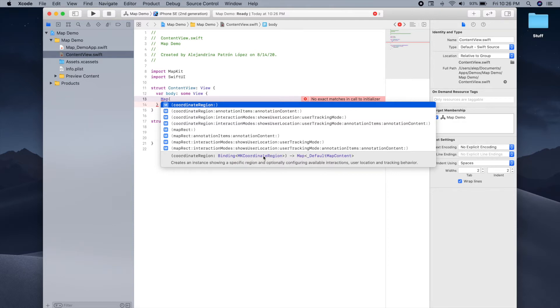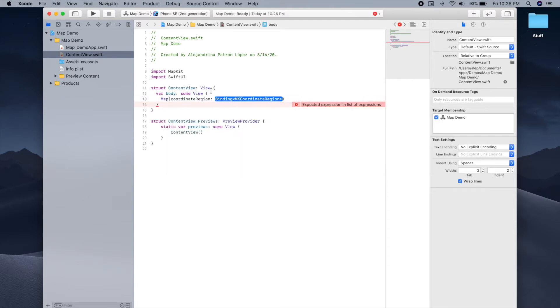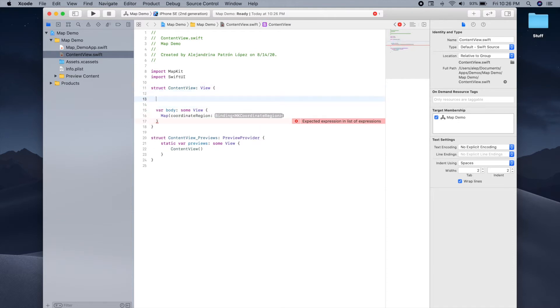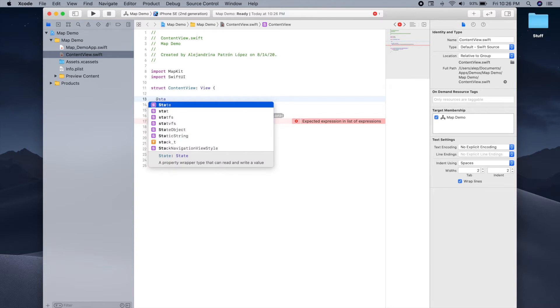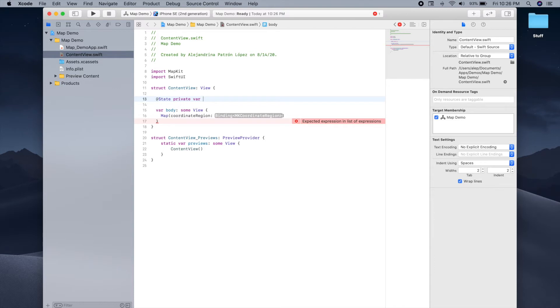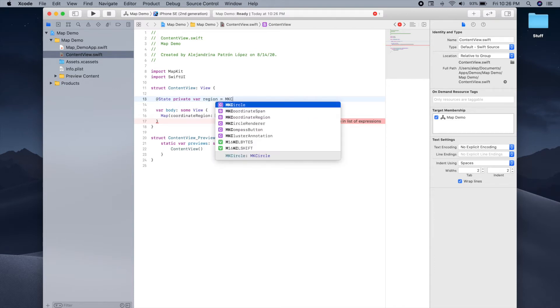As you can see, this coordinate region is represented by an MK coordinate region, so we'll have to create one of these and provide it to the map. So we can define this MK coordinate region and we can just create a variable and call it region.